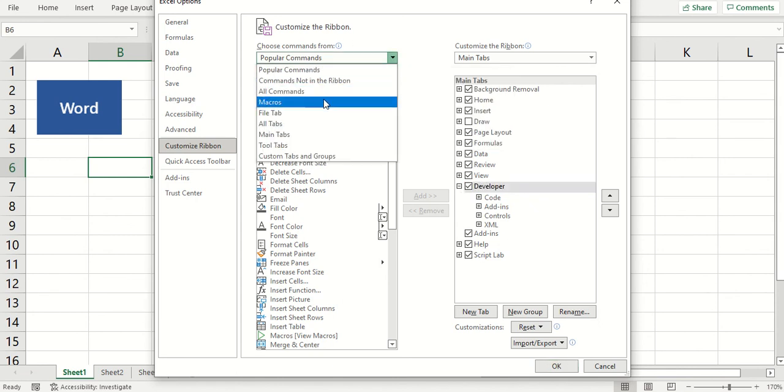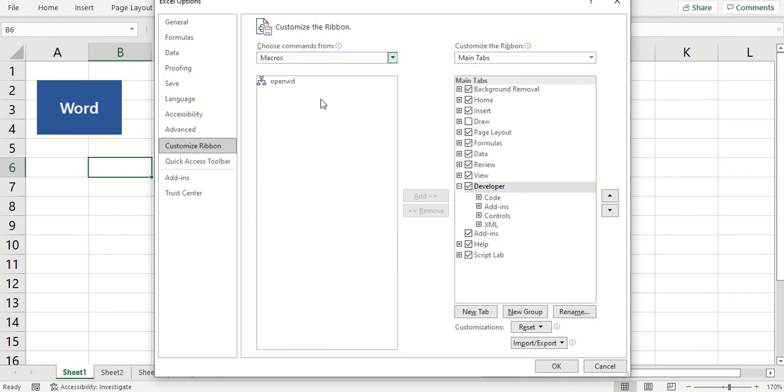Let me find... OK, so Macros. This is the only macro that we have. I'm going to add this to the Developer tab.